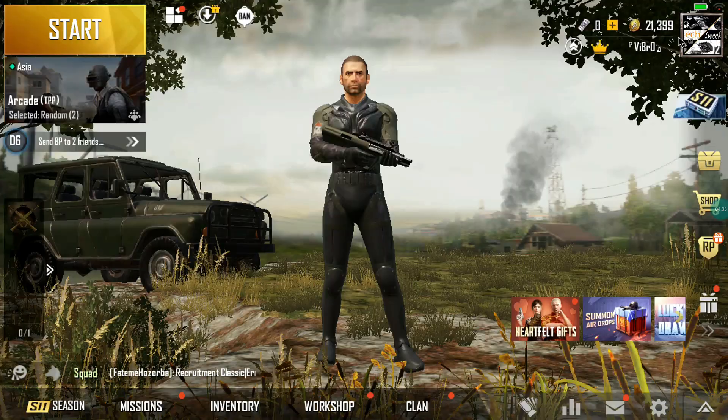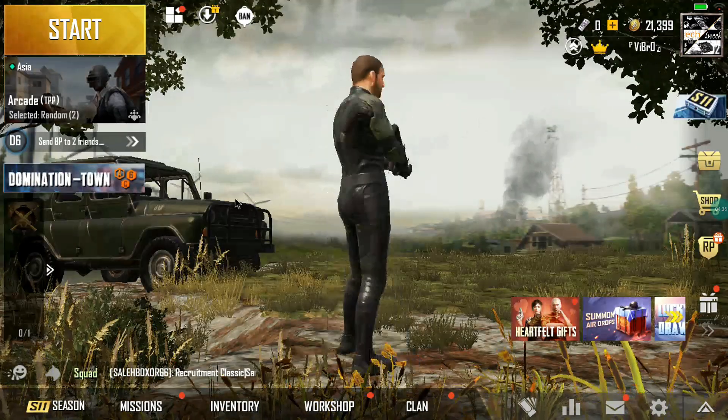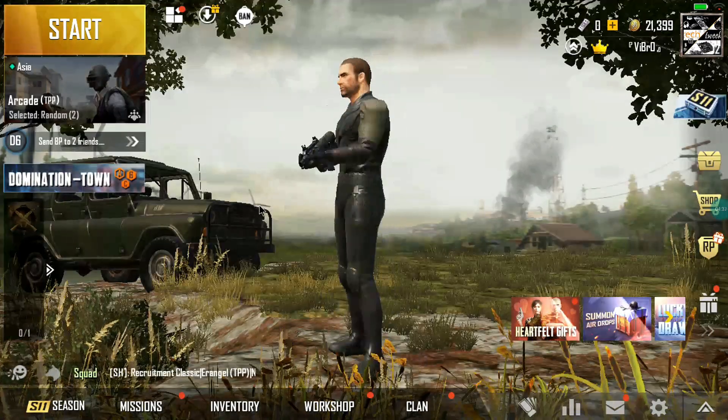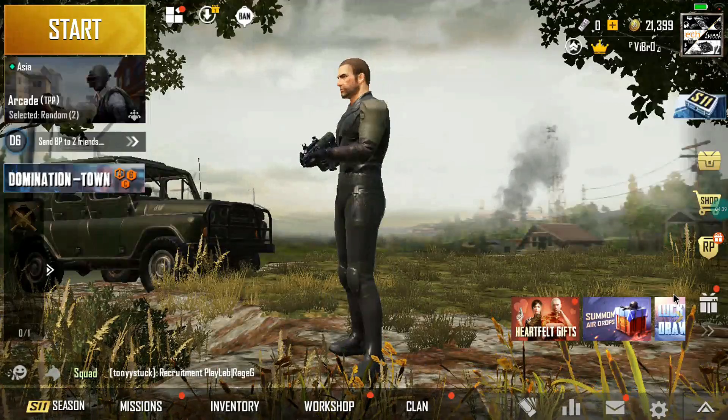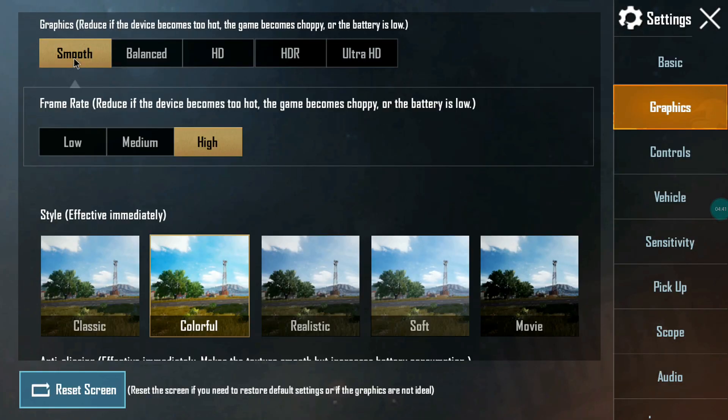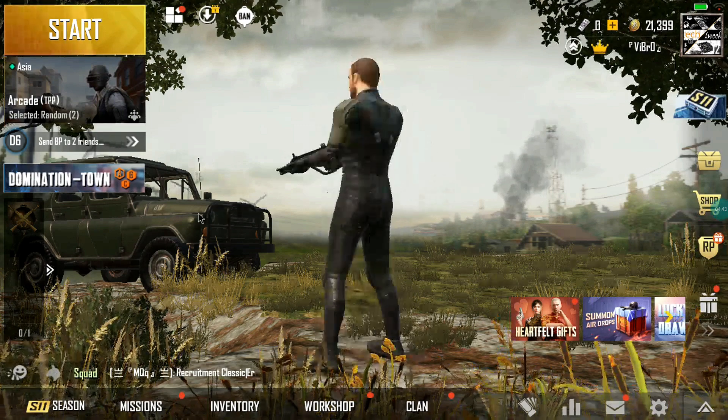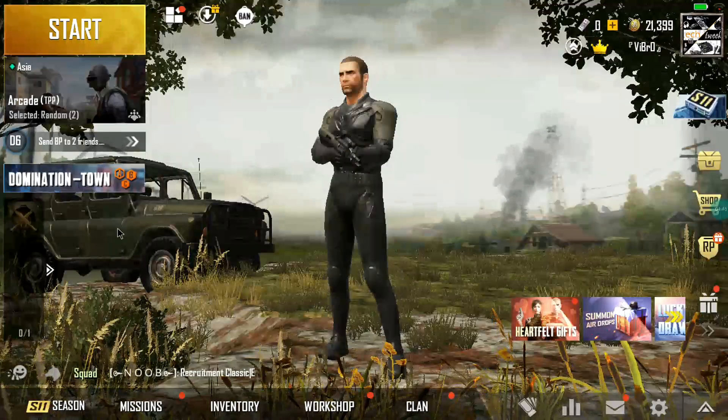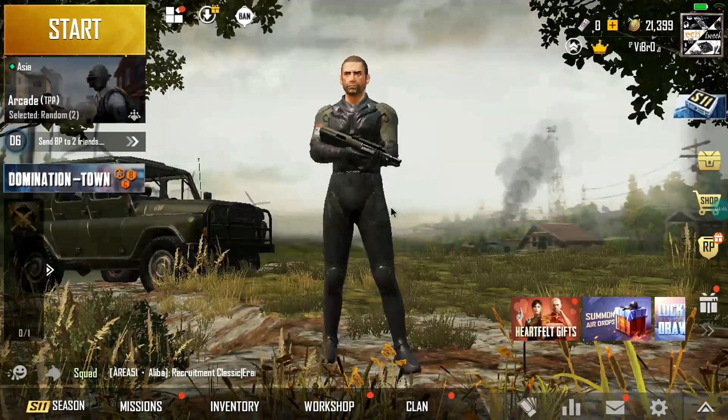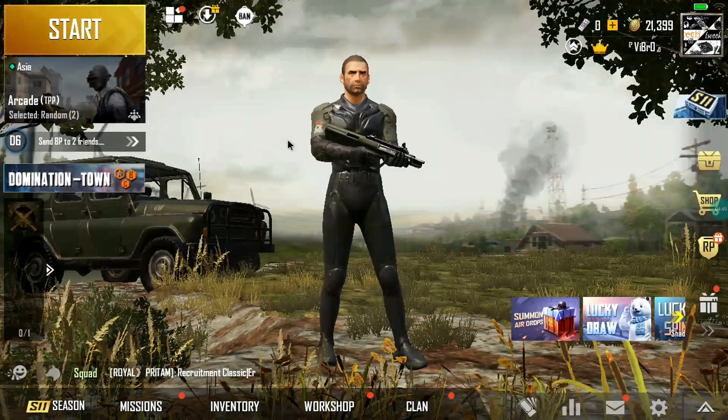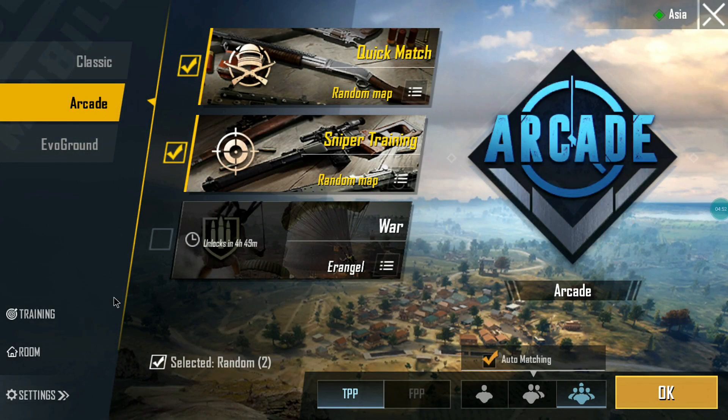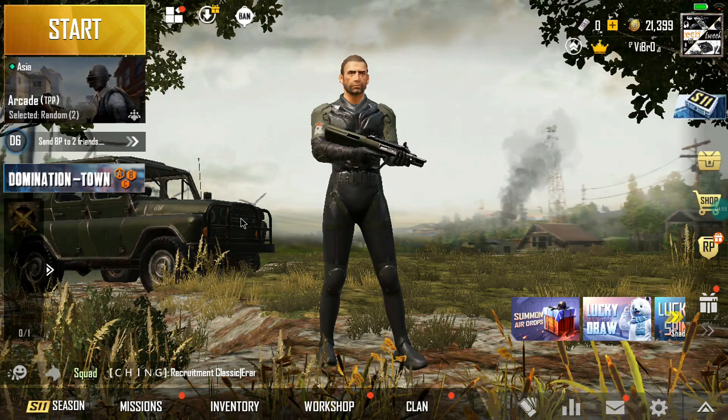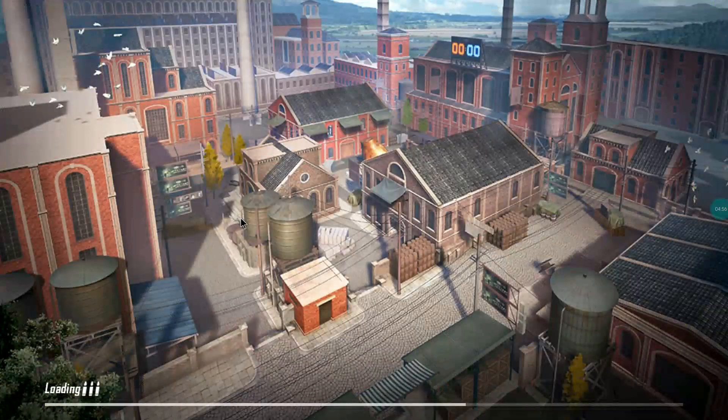As you can see right now, the game is running quite fine. I am getting out of the box smooth high preset, and I'm getting around 60 FPS. Let's try going to the training and let's show you the gameplay.